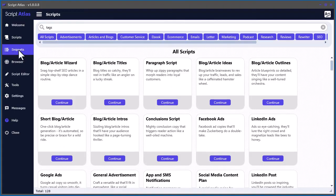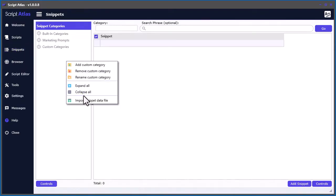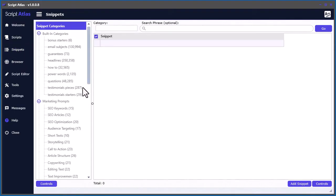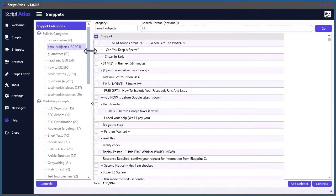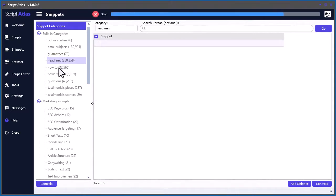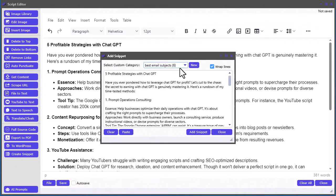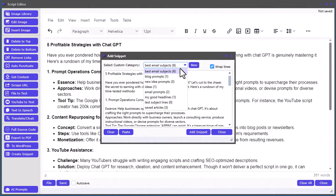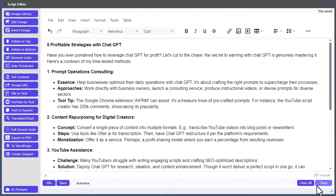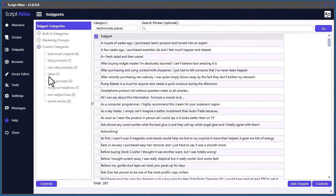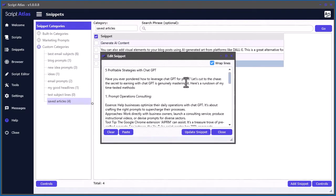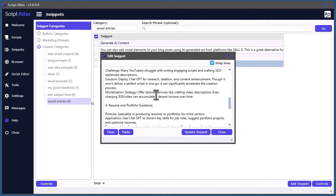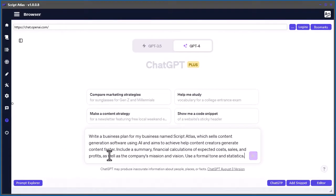Now, we didn't stop there. We also built in a massive snippet database tool with over half a million snippets of content ranging from headlines, email subject lines, to guarantee snippets. You can even save any type of content into custom snippets that you can later on use in other content pieces. It's like having your very own personal digital library of content at your fingertips.